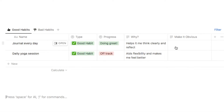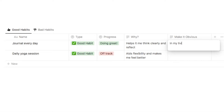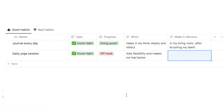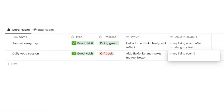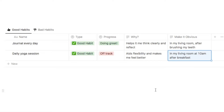For the journal every day habit, I'm going to write "in my living room, after brushing my teeth" — brushing my teeth is an existing habit I can stack it with. For the daily yoga session, I'll write "in my living room, at 10am after breakfast" — breakfast is a habit I already do every day, and I can give a specific time to make it super obvious when I'll do this habit.